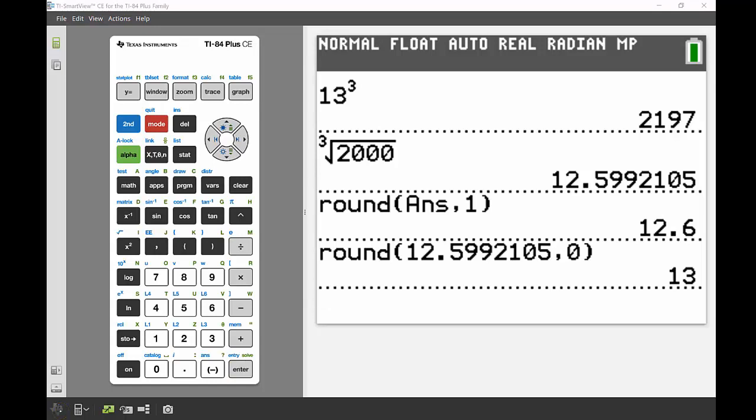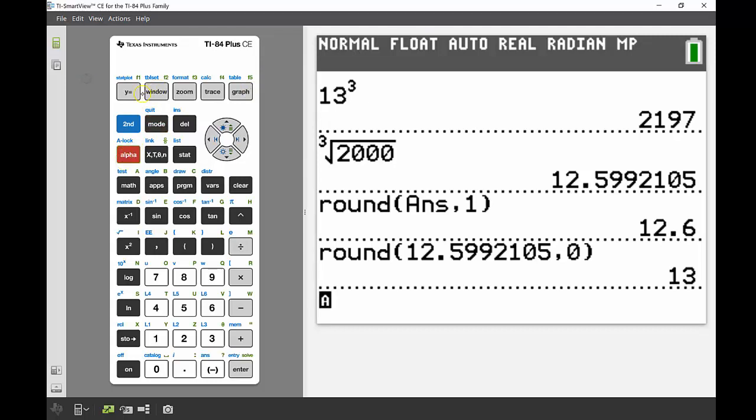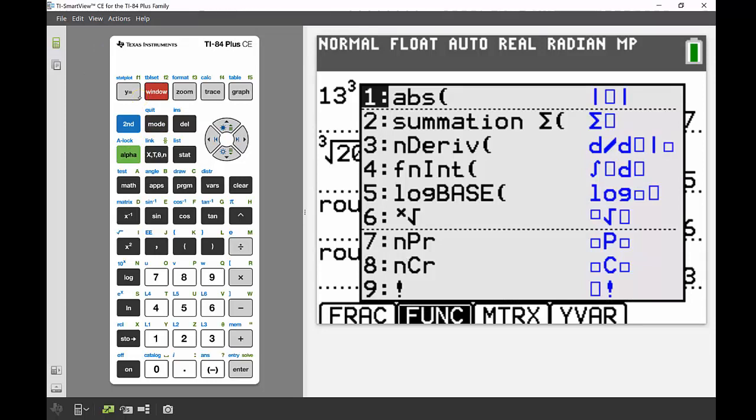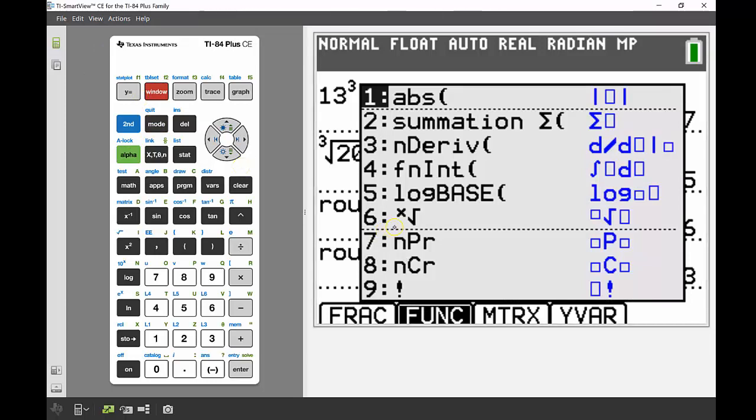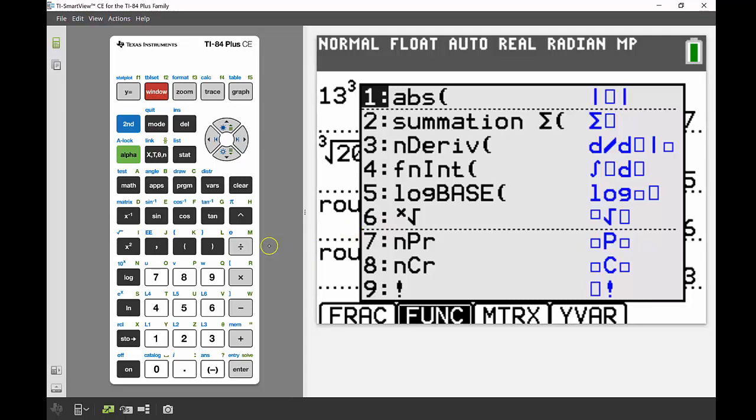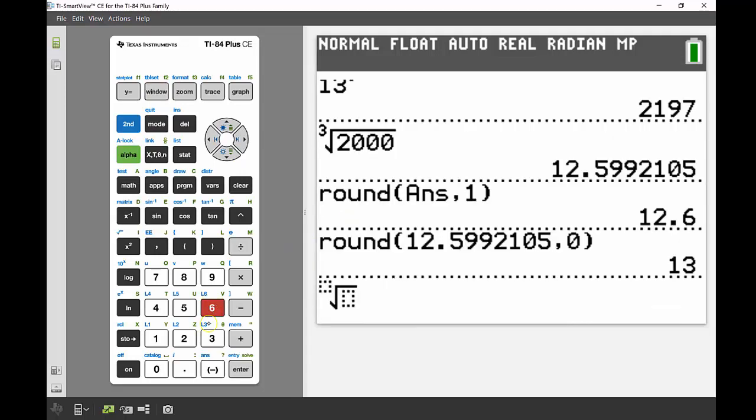Last thing I wanted to highlight: we can find that nth root template in another location. Using the quick keys function—pressing alpha then any graphing keys at the top—the math shortcut menu is under window or F2. Alpha then F2 brings up the mini math menu, and nth root is number 6.